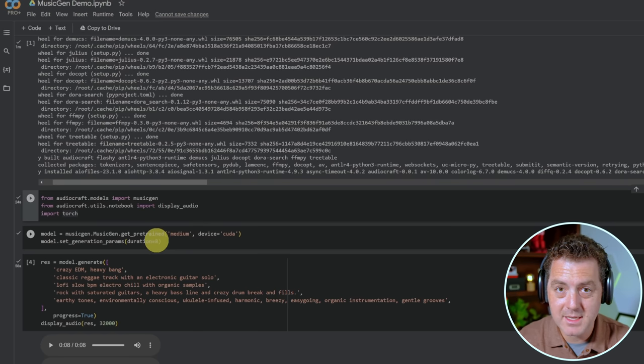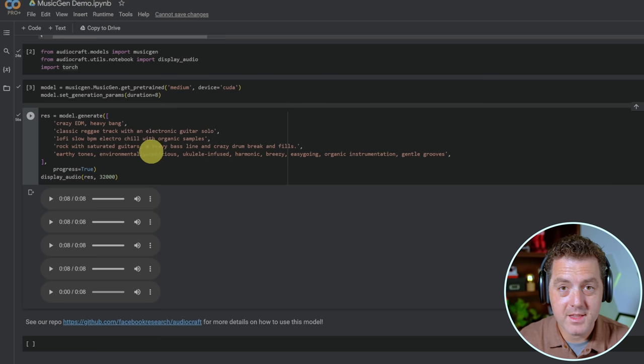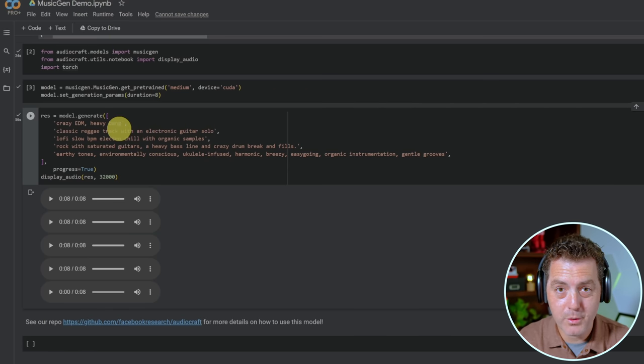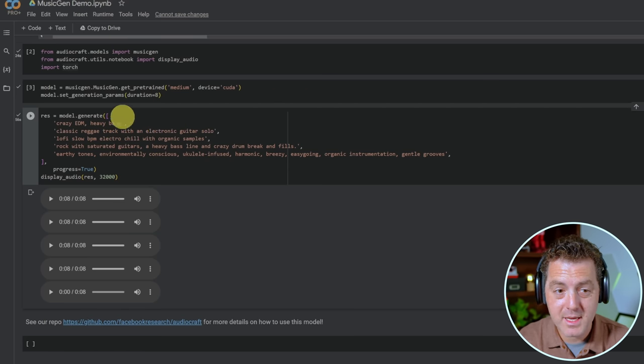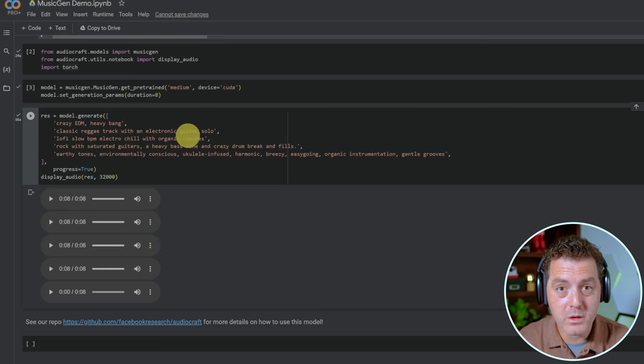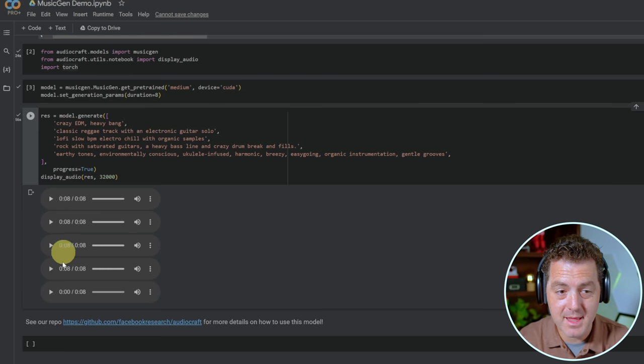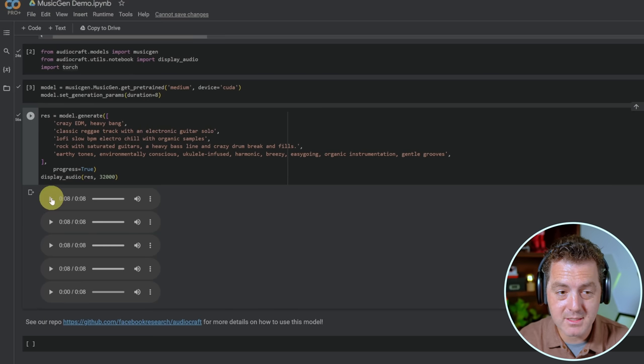It's by default set to eight seconds. And then in this last panel, this is where you're going to write your prompts for the types of songs that you want to hear. You comma separate each prompt and each one will generate a song on its own. So you could see here, we have five different descriptions and that means we're going to get five outputs. So I already ran this. Let's listen to some of the songs.